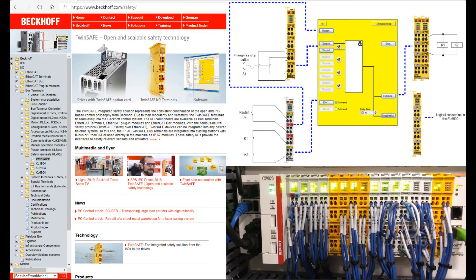In previous videos, I showed a couple of videos about the main idea of safety control systems. I also shared some useful materials, for example, Siemens ICT or Beckhoff application manuals.